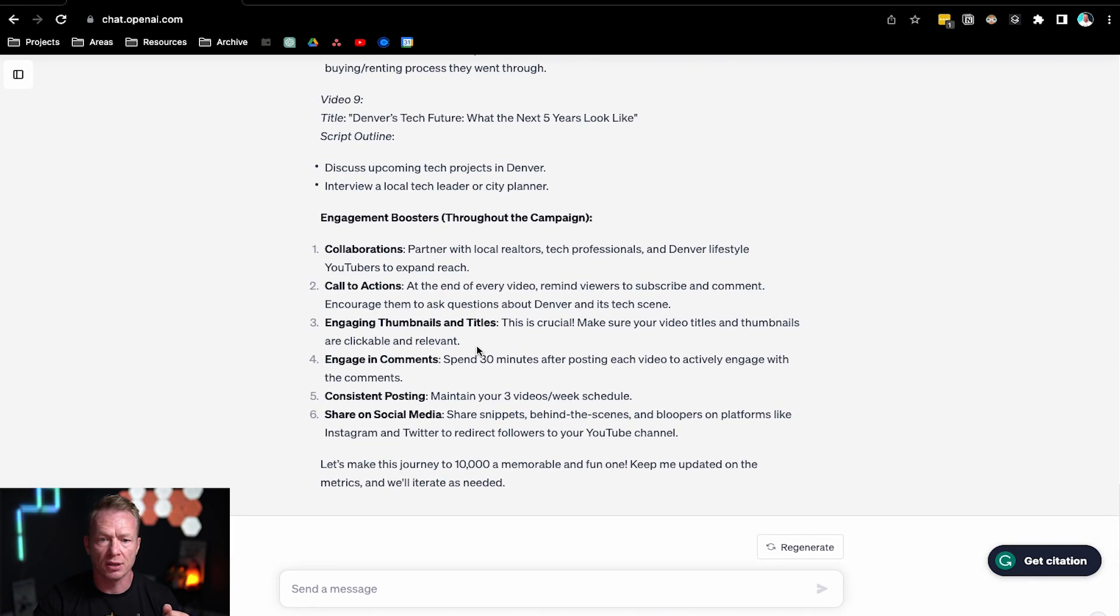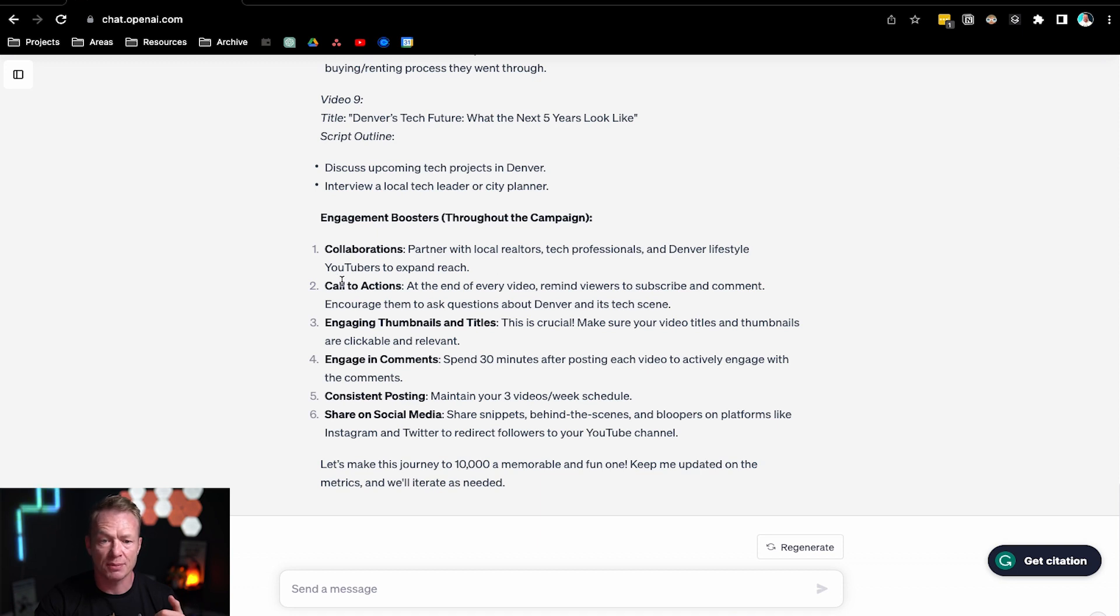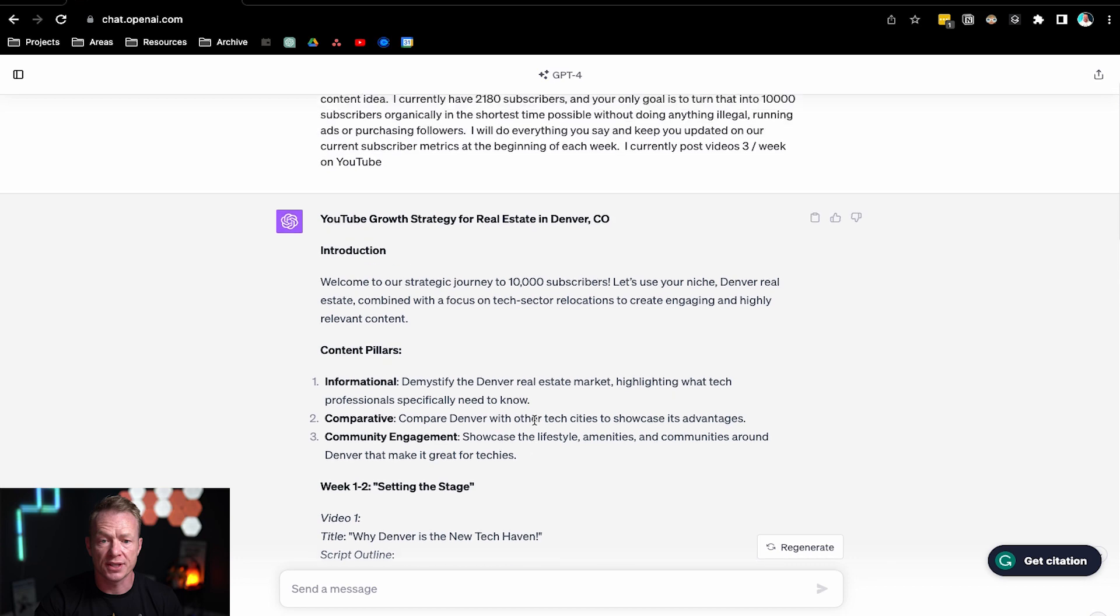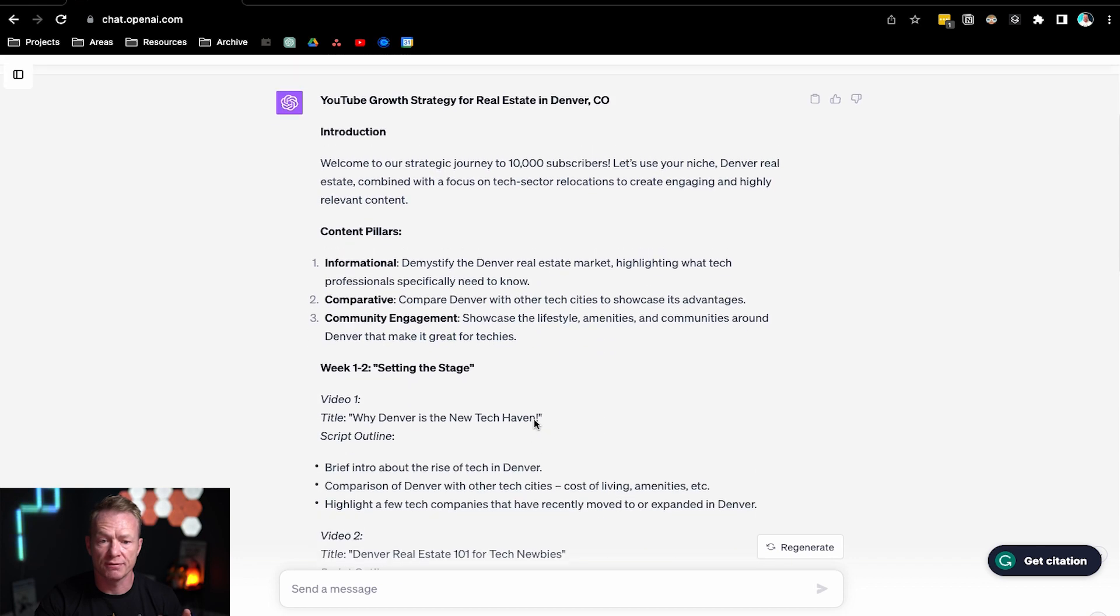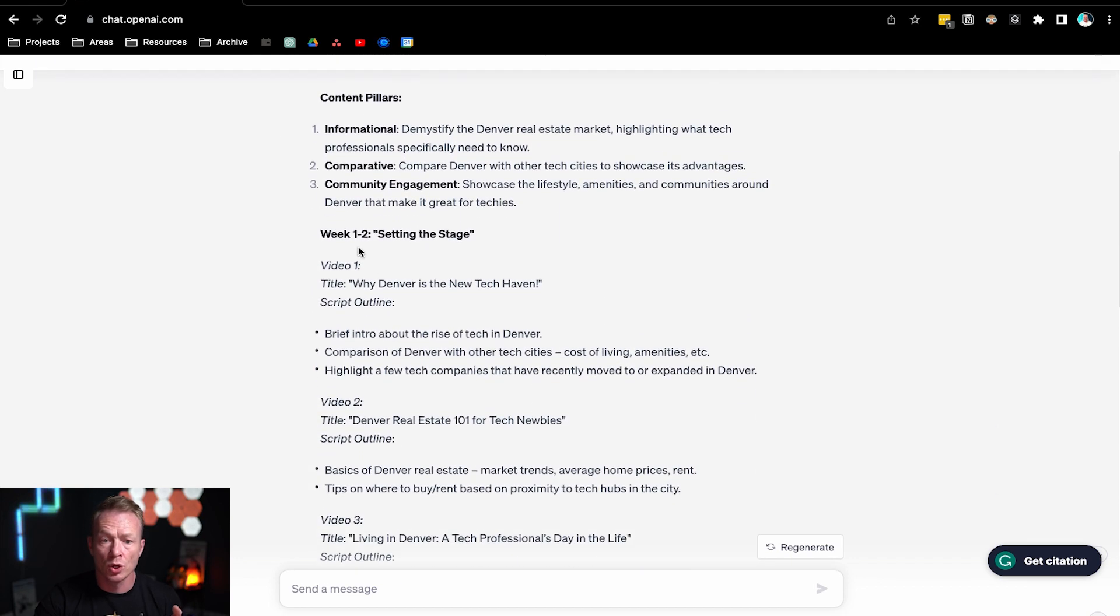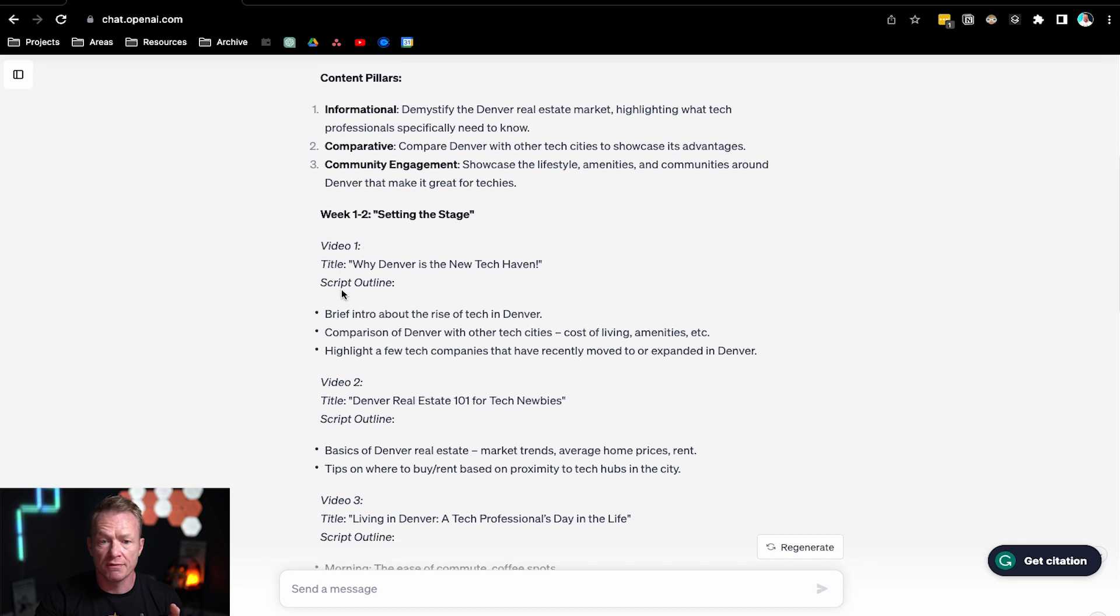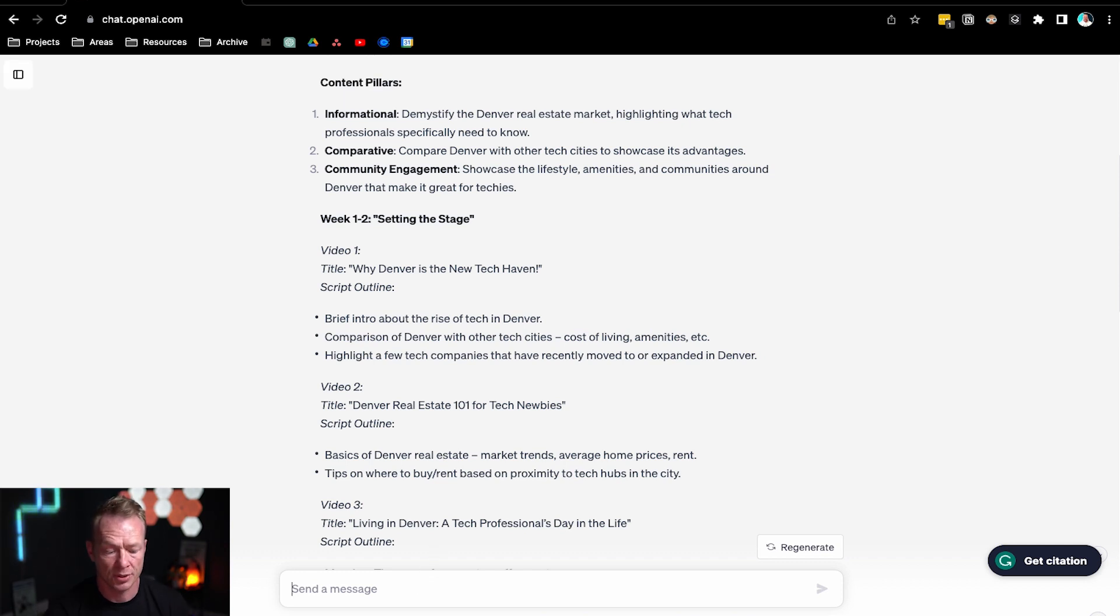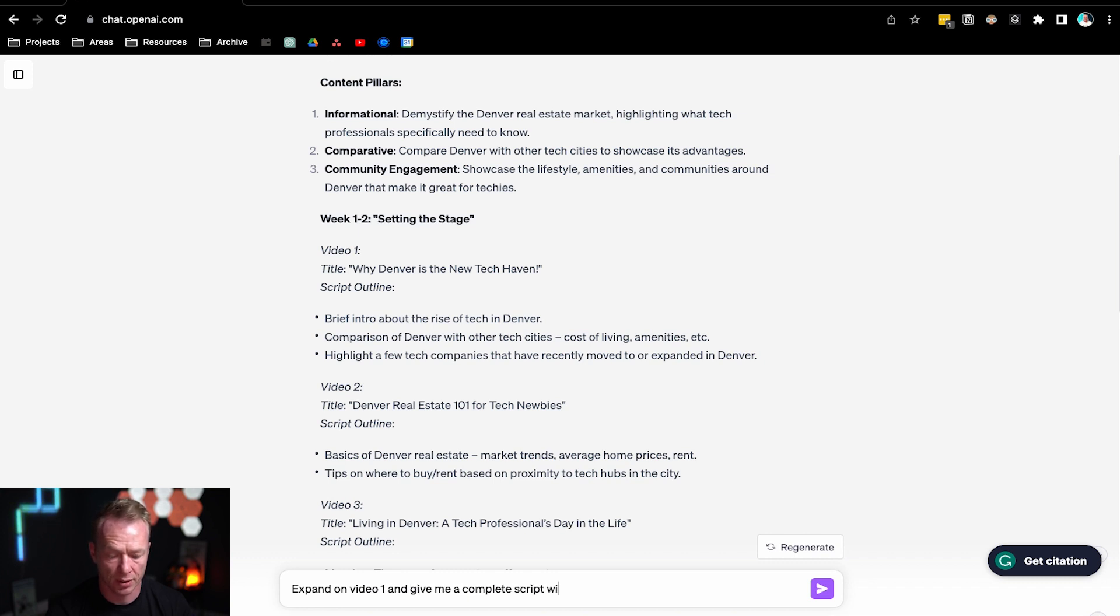Now, if we come down a little bit more, you can see engagement boosters throughout the campaign: collaborations with local professionals, tech people, call to actions, engaging thumbnails and titles, engage in the comments, consistent posting, and share on social media. Now, the last thing I really like to do is to come up here. So say we're going to start filming our first couple videos here. For video one, you can see it's just giving me a couple bullet points here. Not really great. I need to know more about what I'm saying. So I'm going to say expand on video one and give me a complete script with bullet points and any references I need.